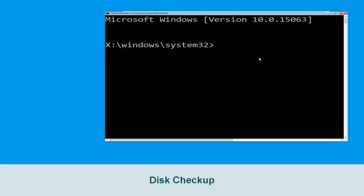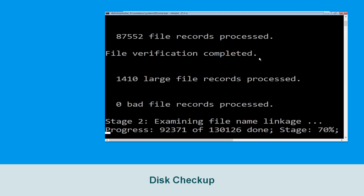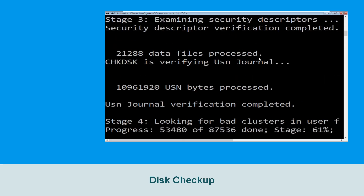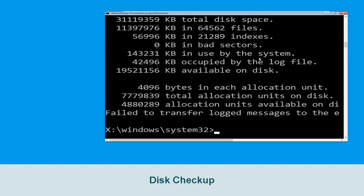Now type chkdsk /f /r c: and hit Enter. Then we need to wait for some time to complete the process. Once done, move to the next step.